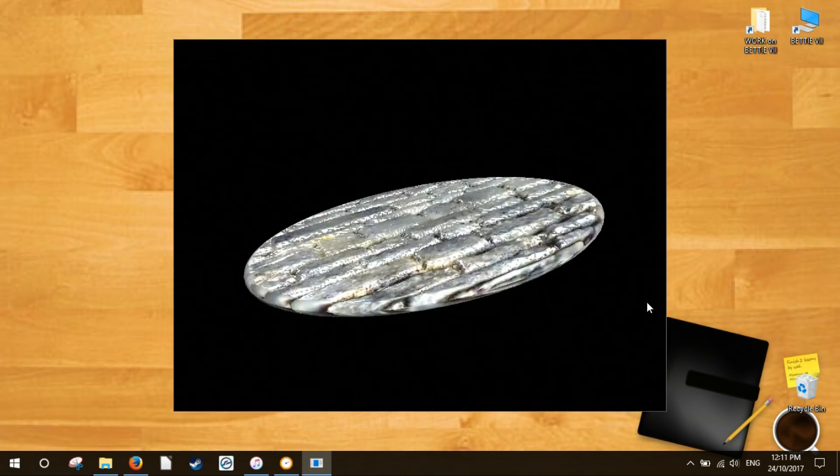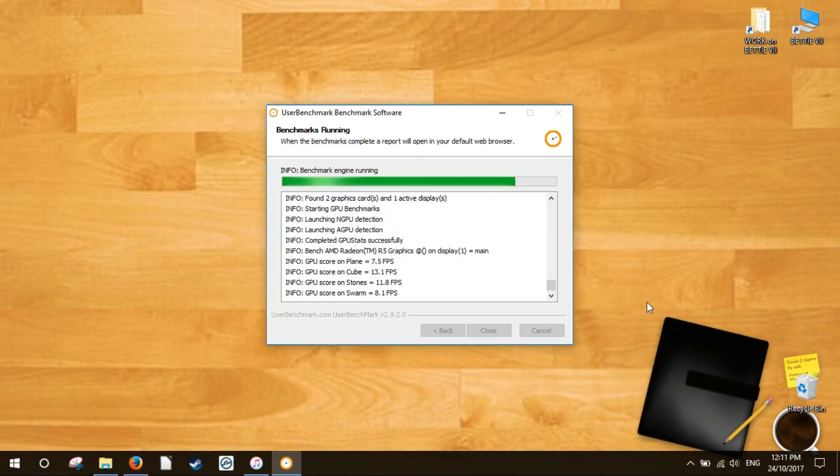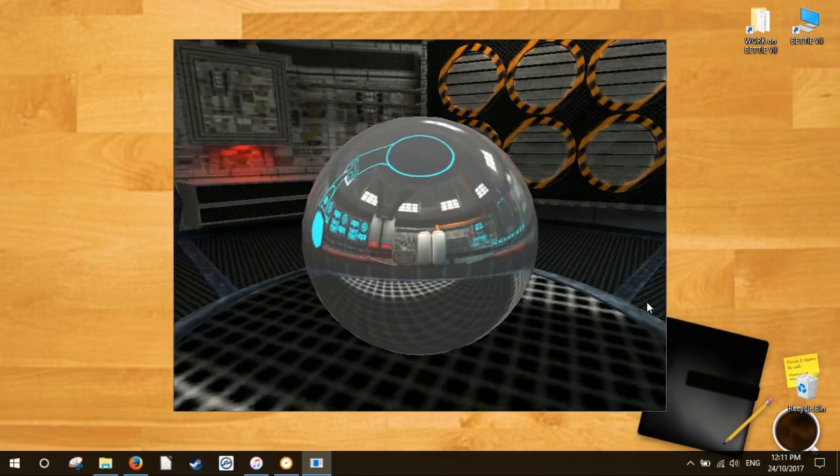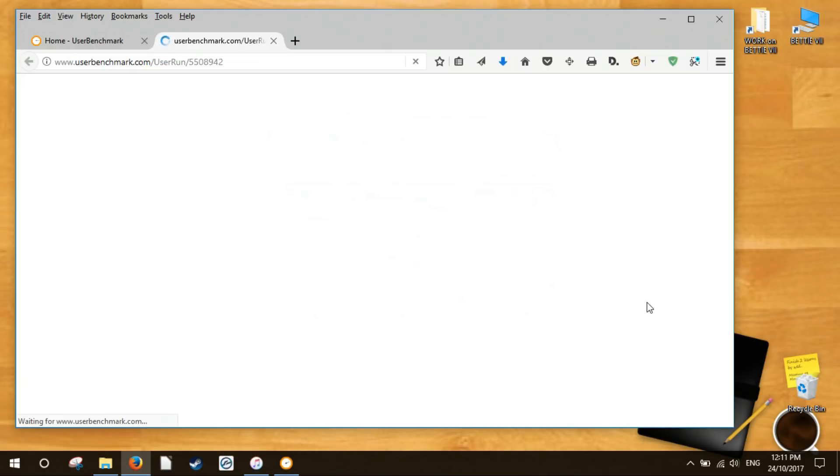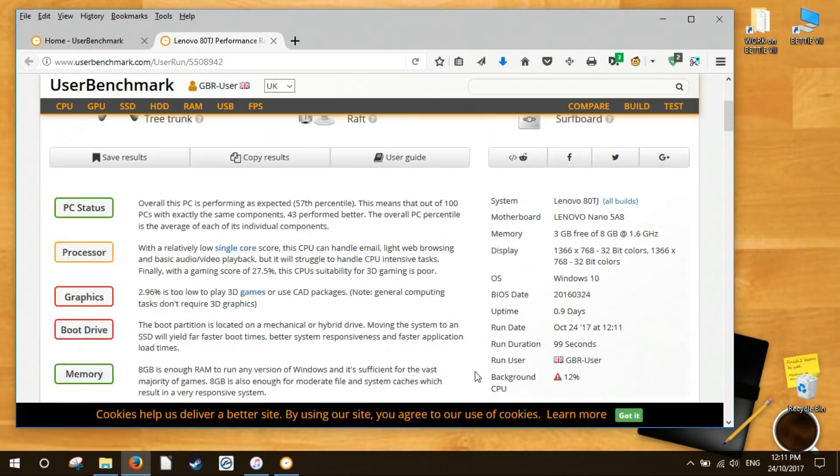Once the benchmark finishes, you'll see your results opened in your default web browser in a page like this one.